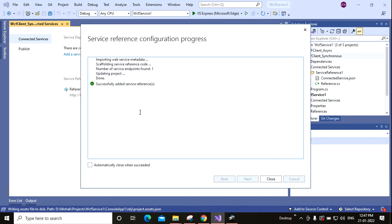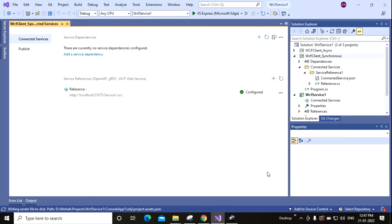Now you can see it successfully added the service reference. So now close this window.